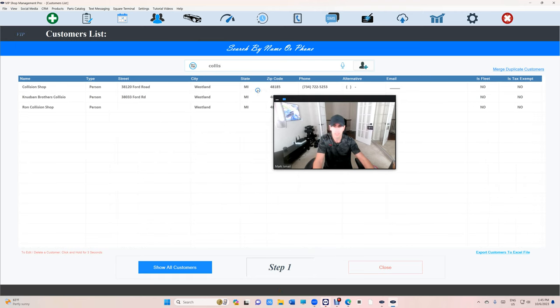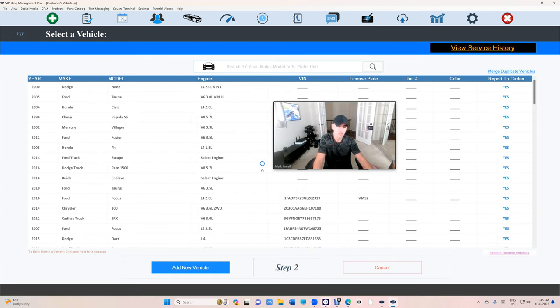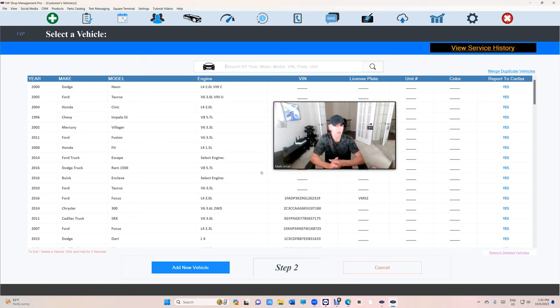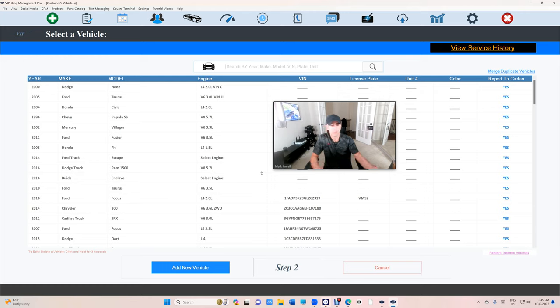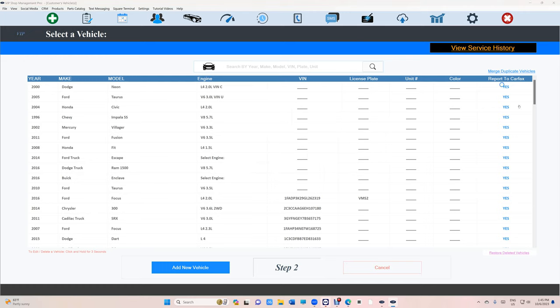All right, so this customer here, it's not really a customer in the sense that this customer is a fleet account where he brings me a lot of vehicles. So let's check it out. We have the same thing for vehicles called Merge Vehicles, Merge Duplicate Vehicles. So we're going to click on Merge Duplicate Vehicles and see.